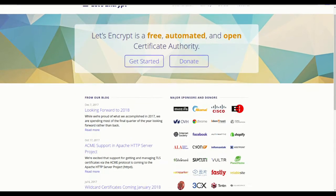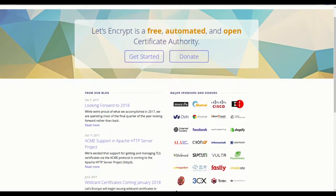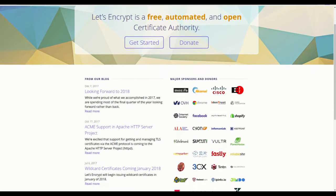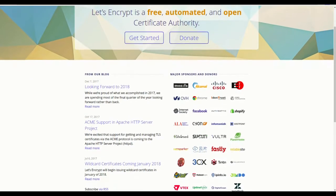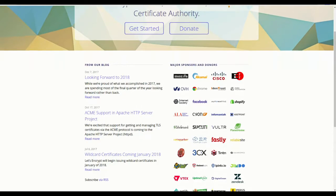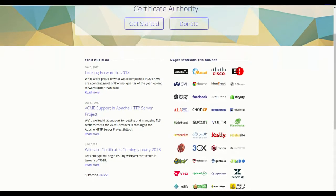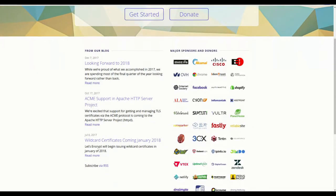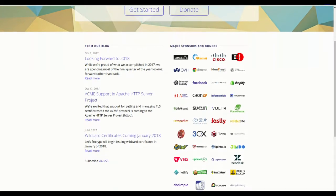But that has all changed thanks to a movement called Let's Encrypt. Let's Encrypt is a certificate authority that allows you to generate an SSL certificate for free. That SSL certificate is registered to the certificate authority Let's Encrypt, and thus is trusted by all major web browsers.